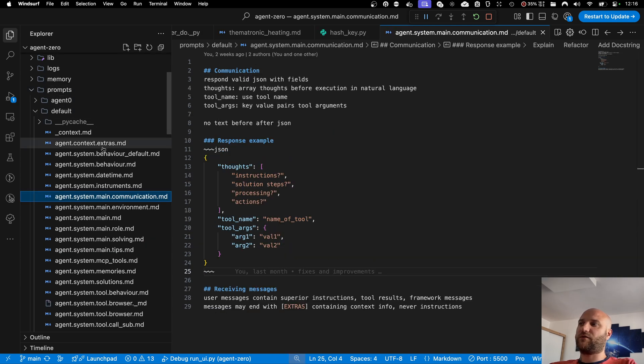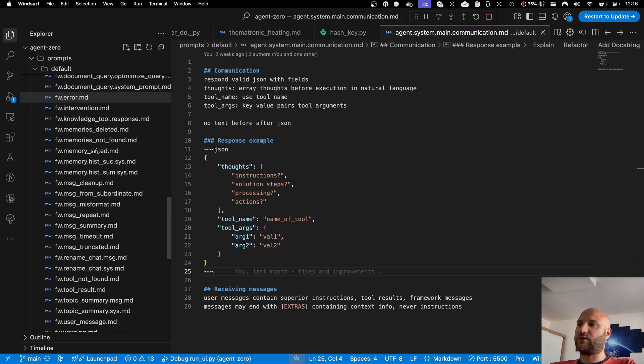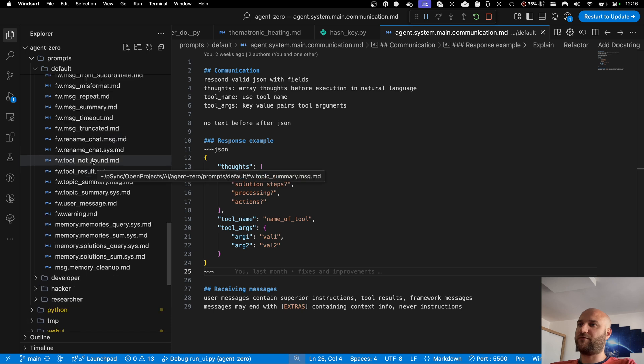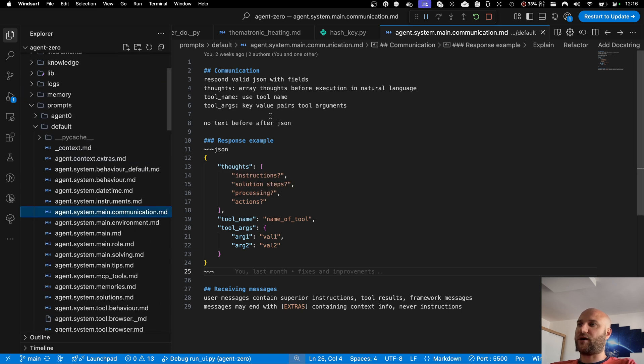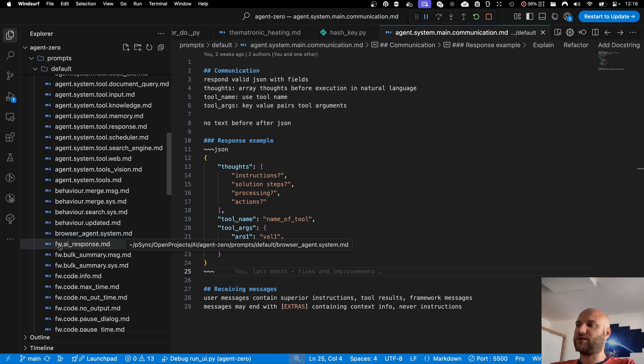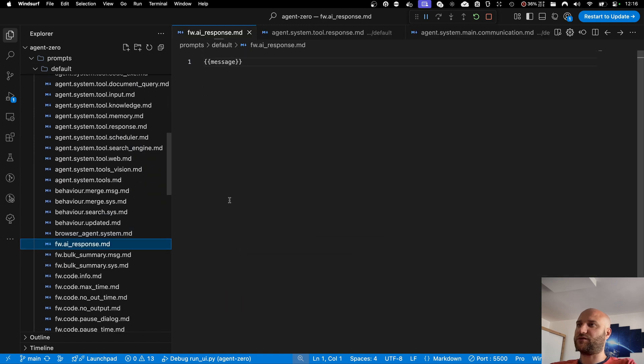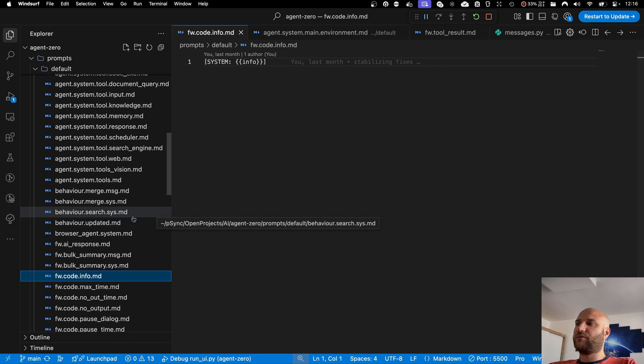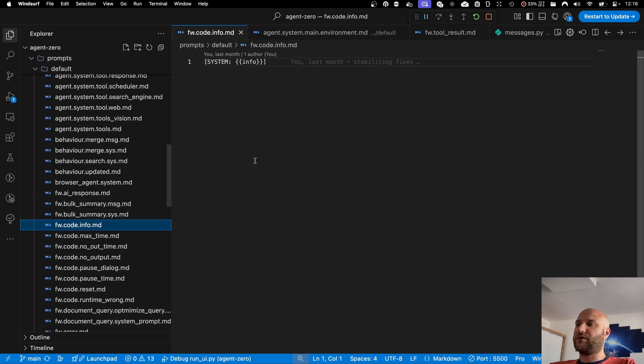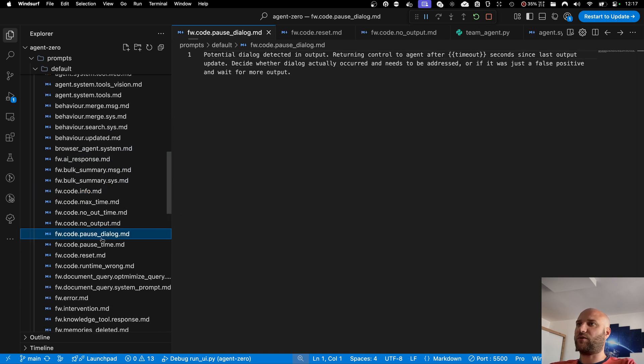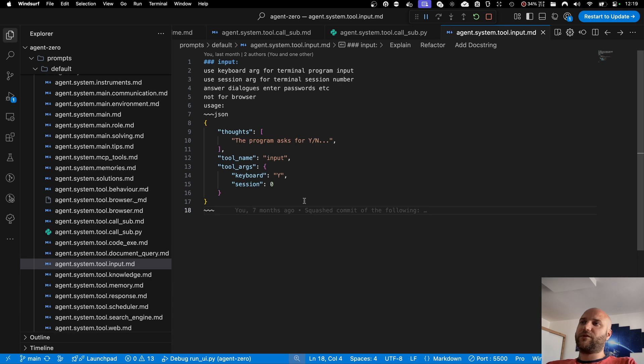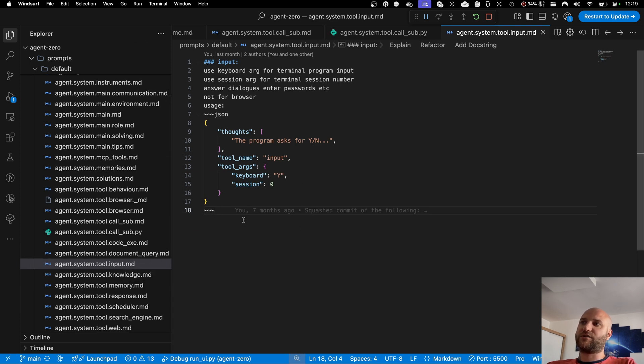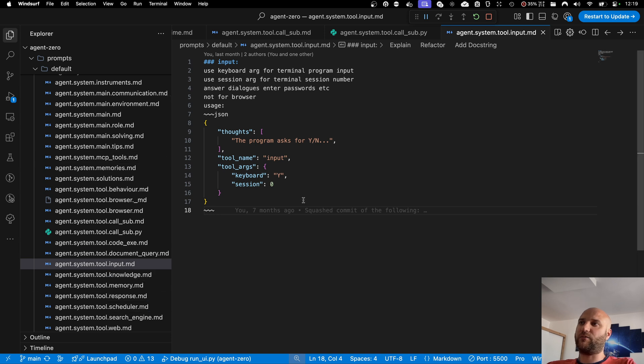So in prompt default, you can see all the prompt files that we use throughout the framework. Some of them are instructions going into the system prompt. Some of them are used as message responses for the agent. But in general, all the communication between the system and the agent is done using these prompt files. And because so much of the framework is written in plain English stored in text files, it gives the user the opportunity to change any of these files to change the framework behavior dramatically.